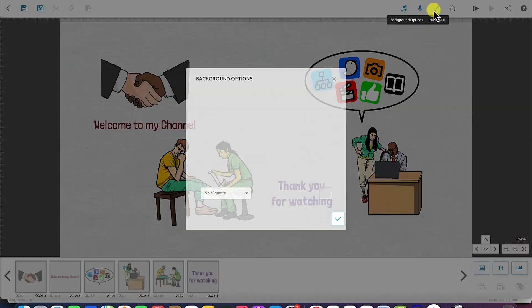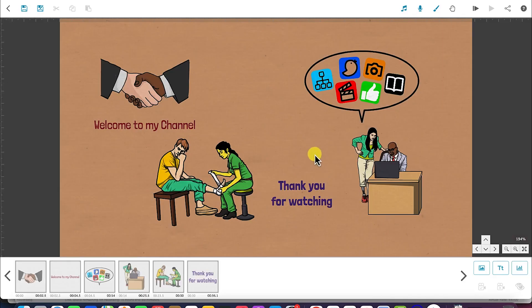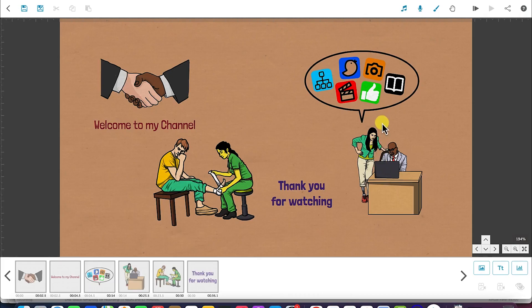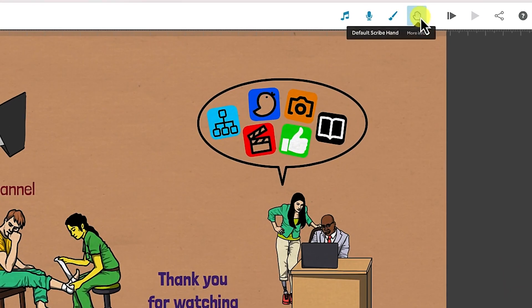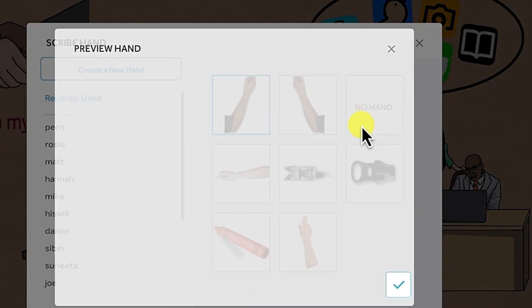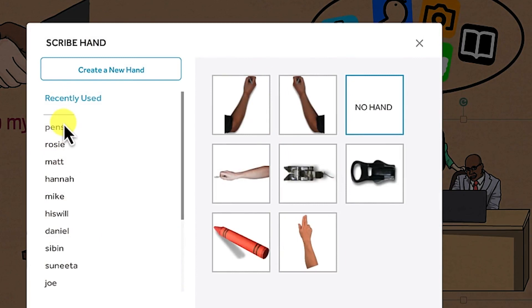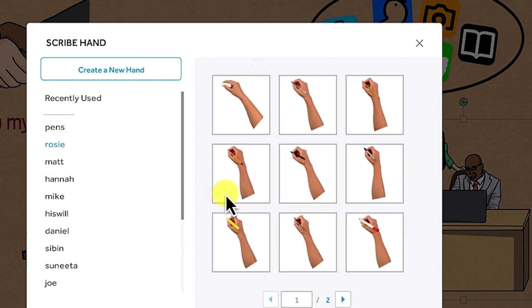You can add different colors and vignette impacts. The next thing is how to change the hand tool that writes in the scribe. You can come over here, select it, and choose whatever hand tool you want to use — no hand, different hands, different pens, or different rosies as explained earlier.